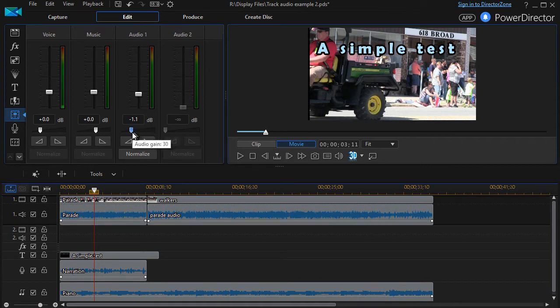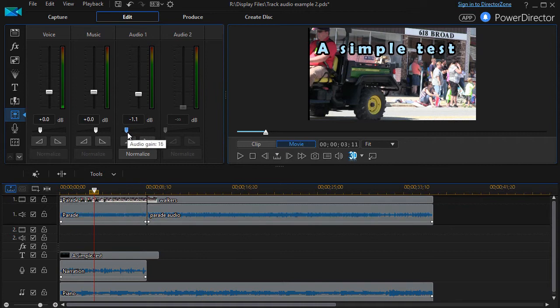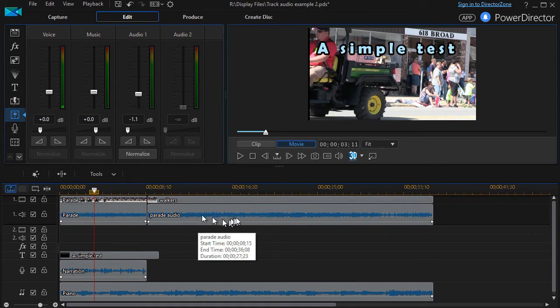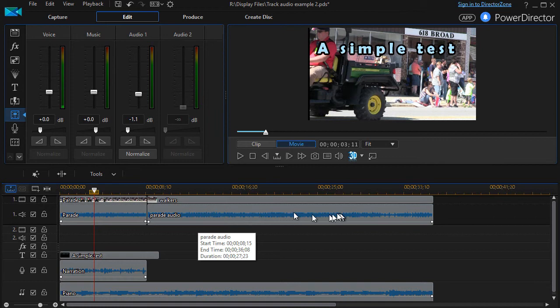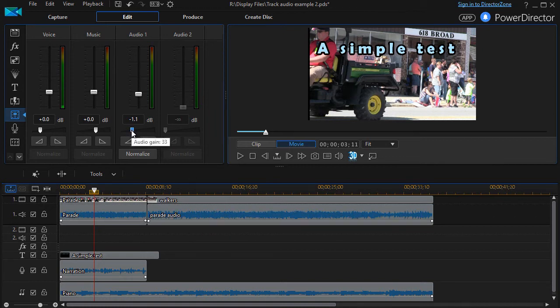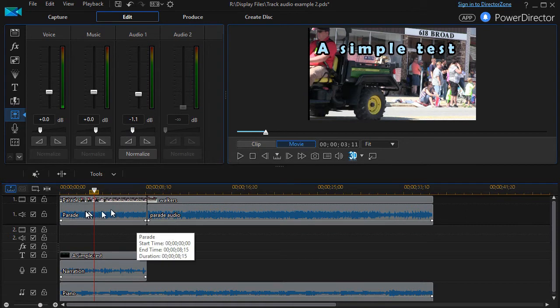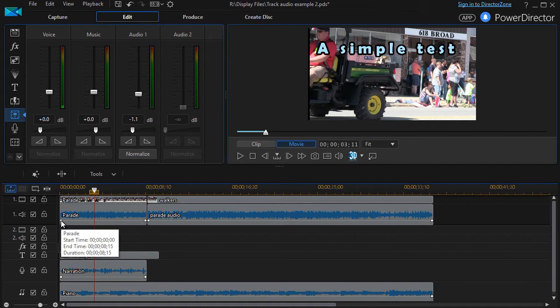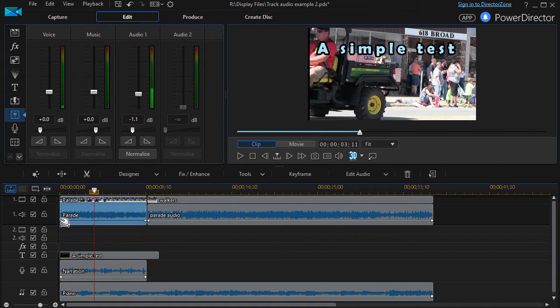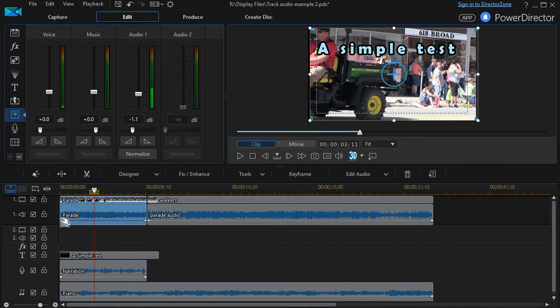Now we could follow what we did in another exercise, which is just take this wedge tool and take the gain down of the parade. But notice it also changes the gain over here, and I may not want that to be adjusted as well. I might want to leave that where it was.